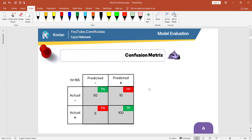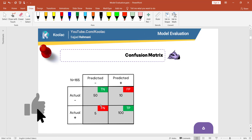Here is another question: what do we mean by FP, TN, TP, and FN? Let's start with TP. TP means there are 100 cases which we have truly predicted positive — the actual label is positive and we have truly predicted positive. Truly negative means there are 50 cases where the actual label was negative and we predicted negative. FN means we have falsely predicted negative, and FP means we have falsely predicted positive.